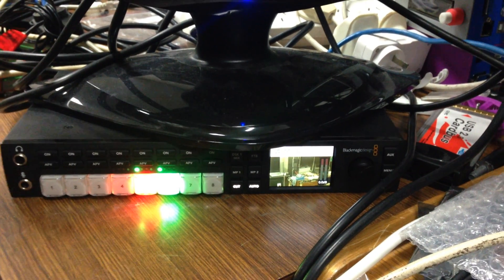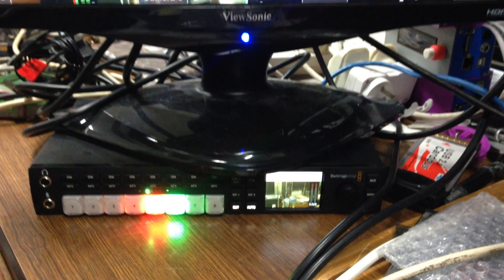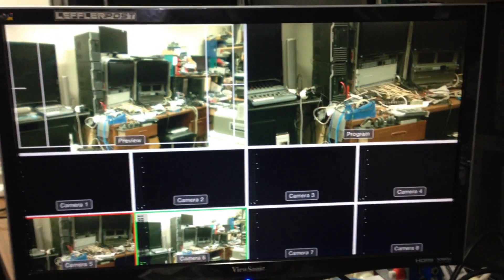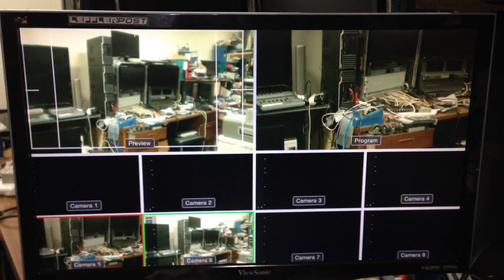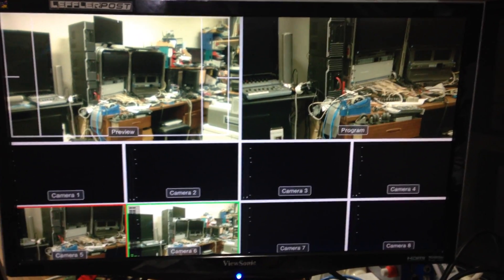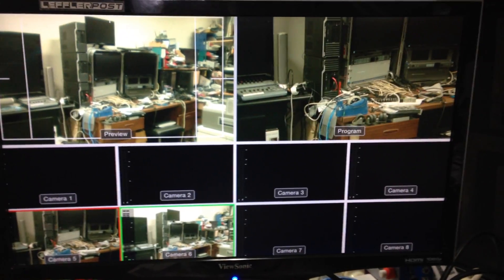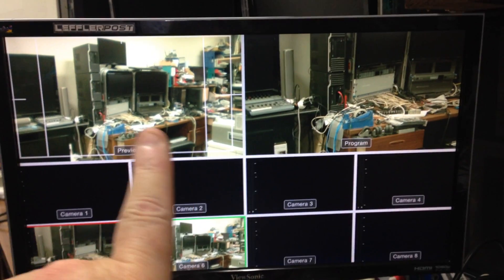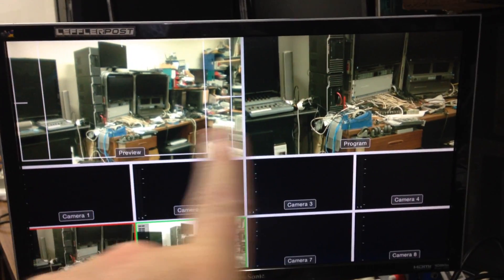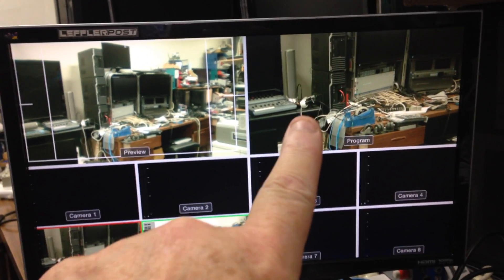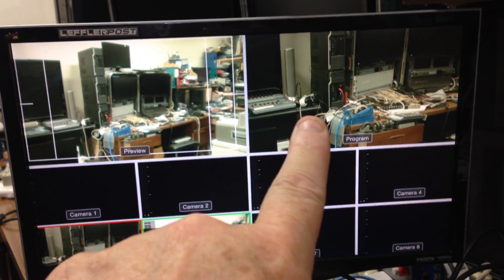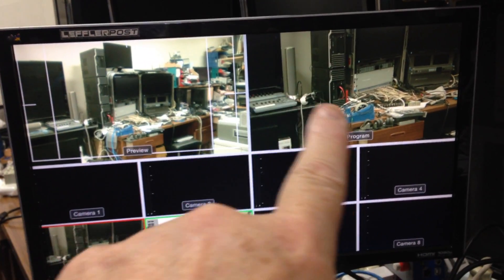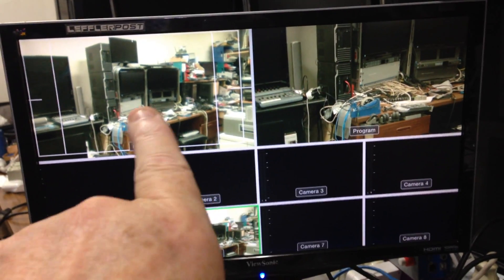Here we're looking at an ATEM TVS HD going into a multi-view. You see here I've got a camera here and a camera there. These are both Blackmagic studio cameras. I'll show you them in a moment.